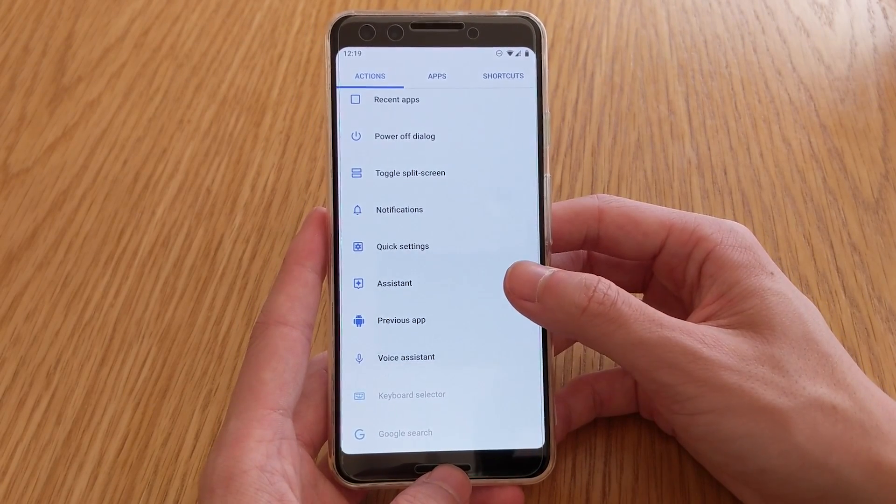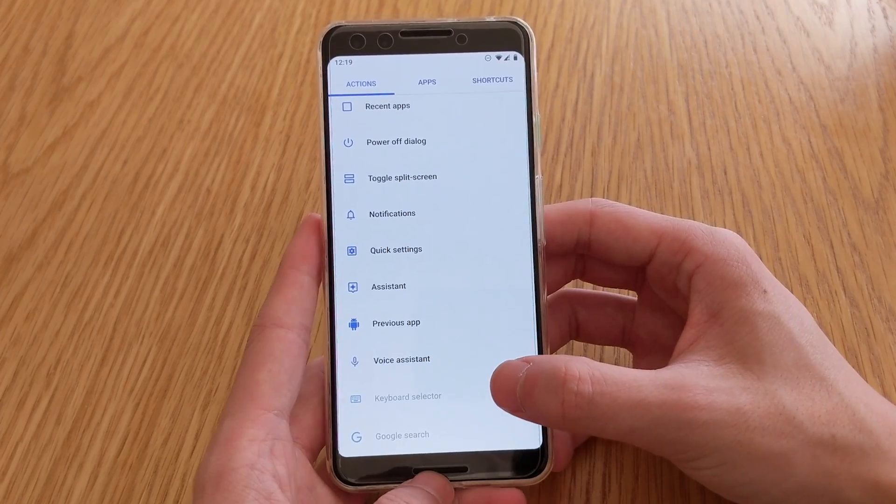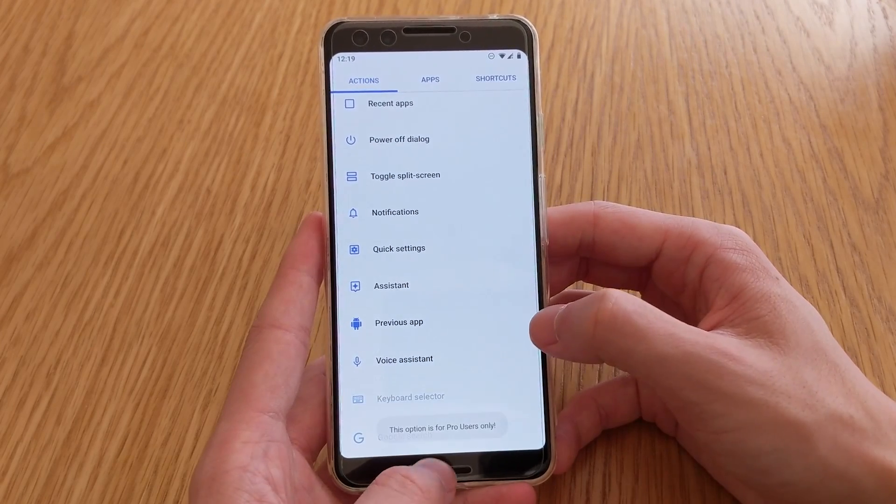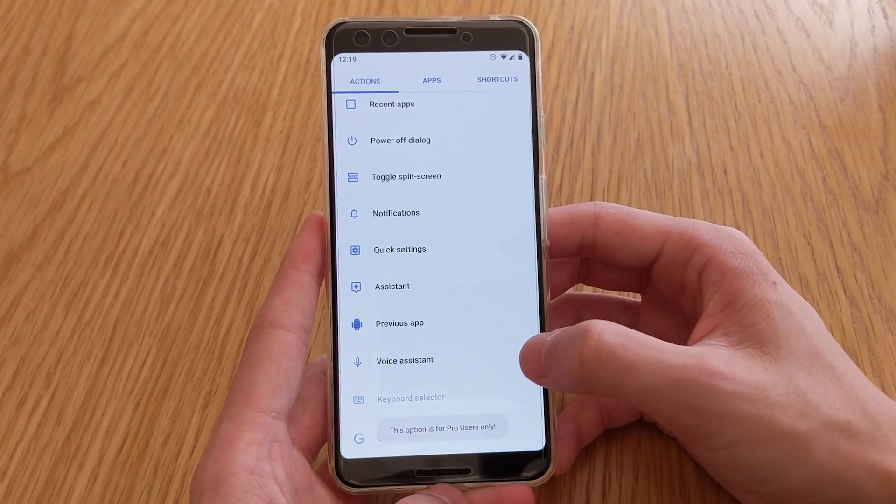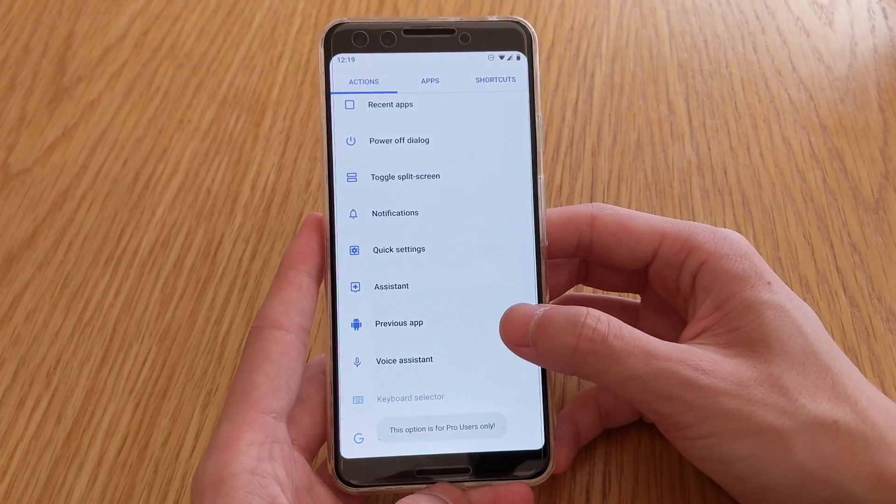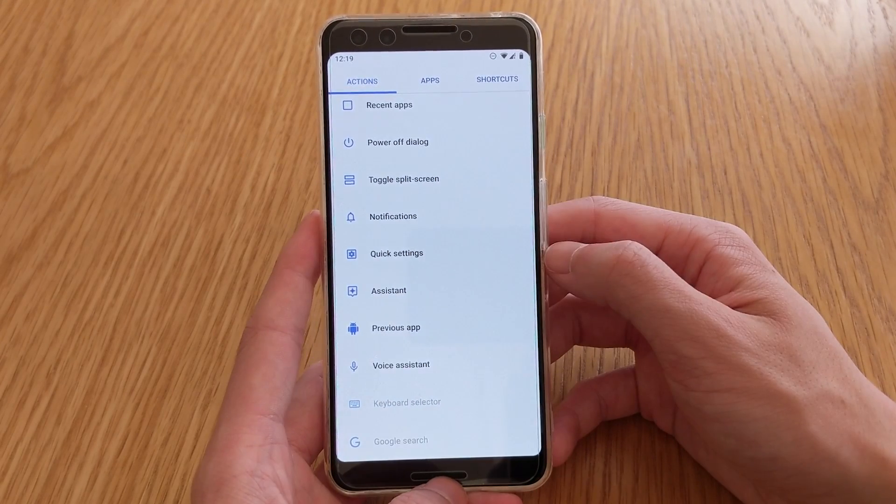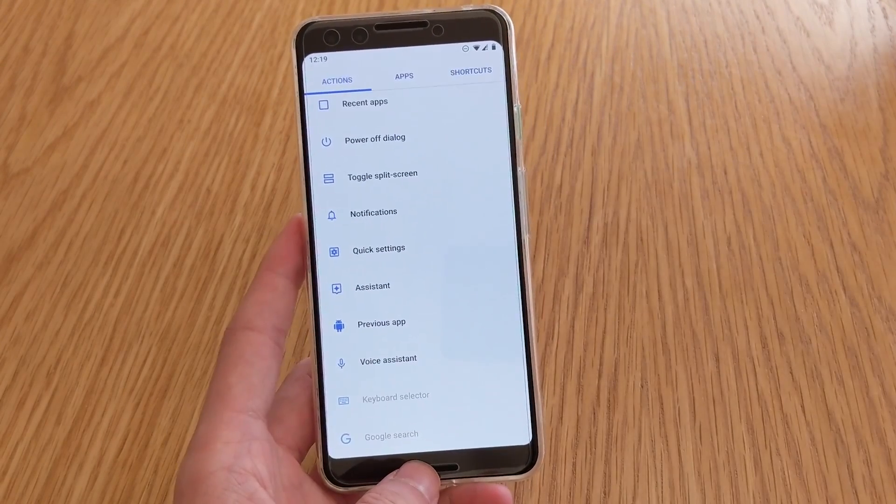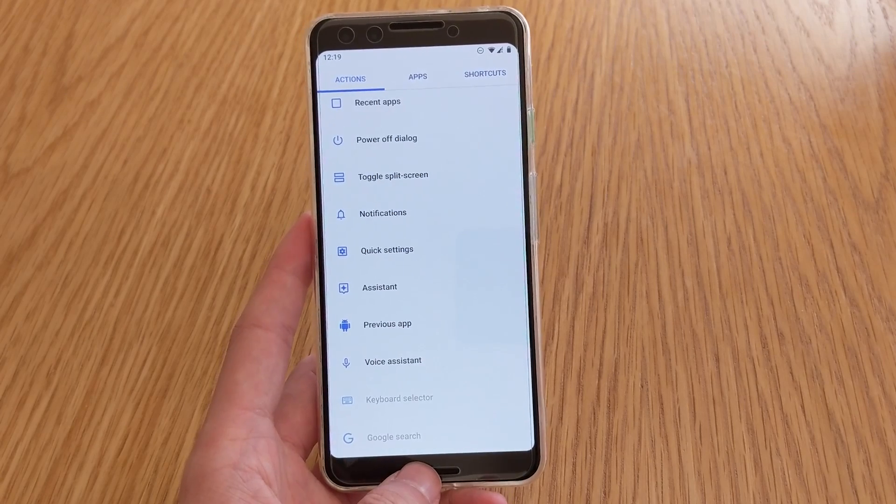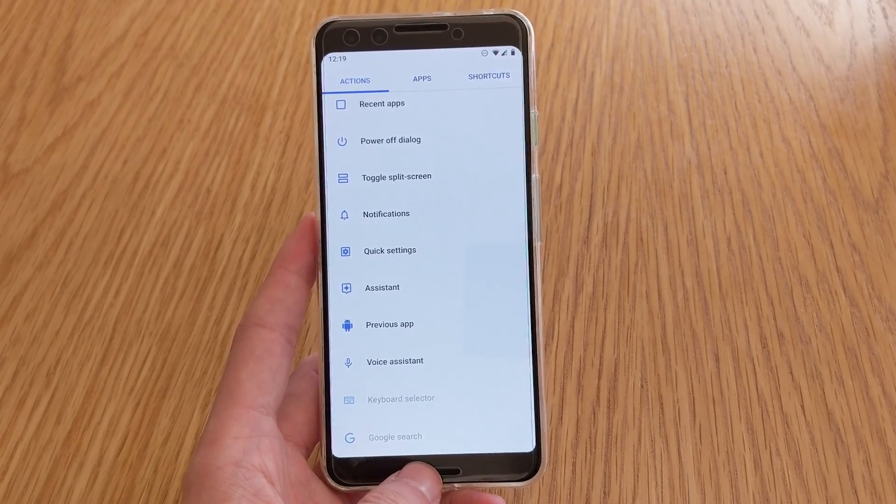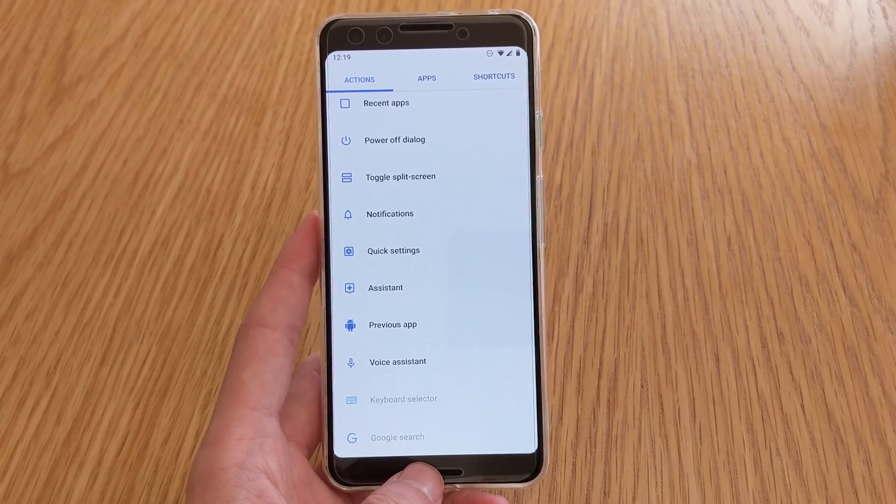Now keyboard selector is for pro users, as well as the Google search. One thing they are missing is the toggle for when you want to rotate your screen, which was introduced in Android Pie.